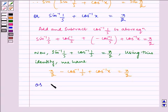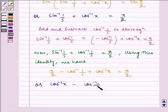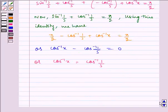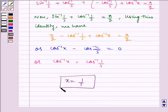Or, cos inverse of x minus cos inverse of 1 by 5 is equal to 0. Or, cos inverse of x is equal to cos inverse of 1 by 5. Hence, x is equal to 1 by 5 is the required answer.